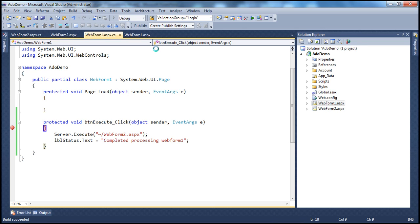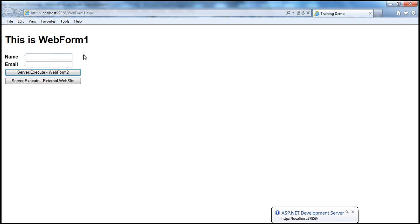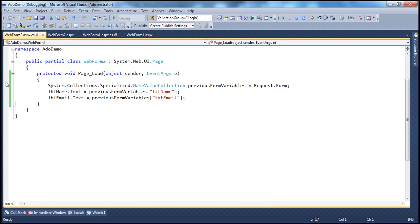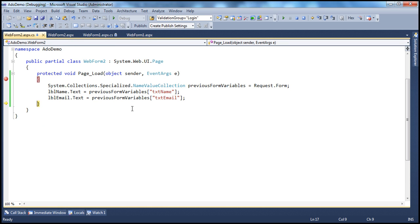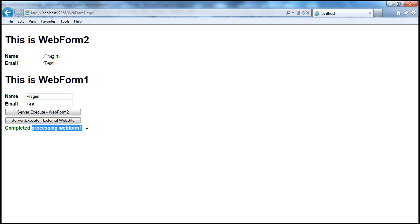When we run and click the button, we hit the breakpoint. F10 — server.execute goes to web form 2. We set a breakpoint on the page load of web form 2. It executes and finishes processing. Then the control comes back to web form 1 — setting the label text to 'completed processing web form one'. The output of web form 2 and web form 1 is combined.